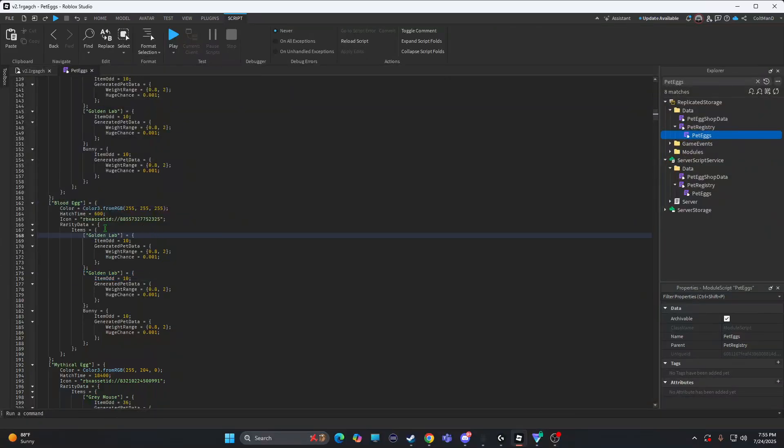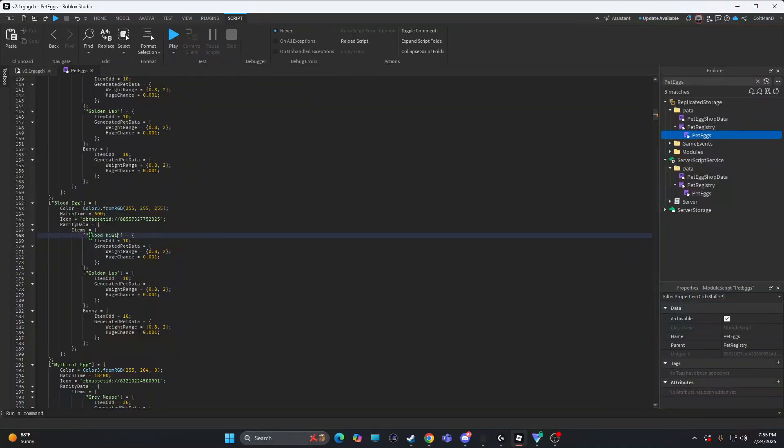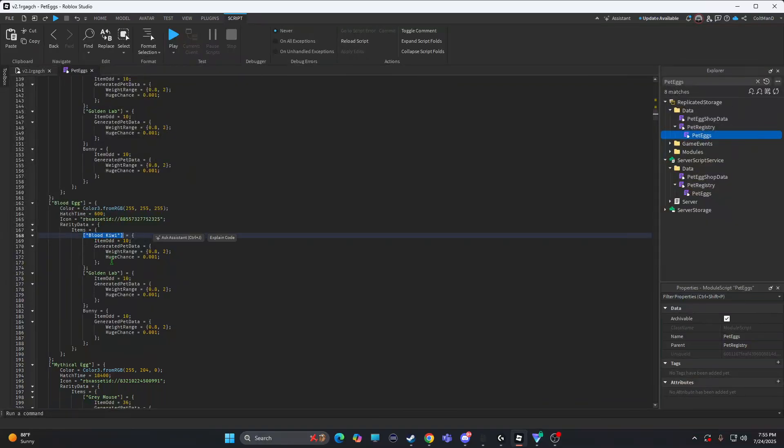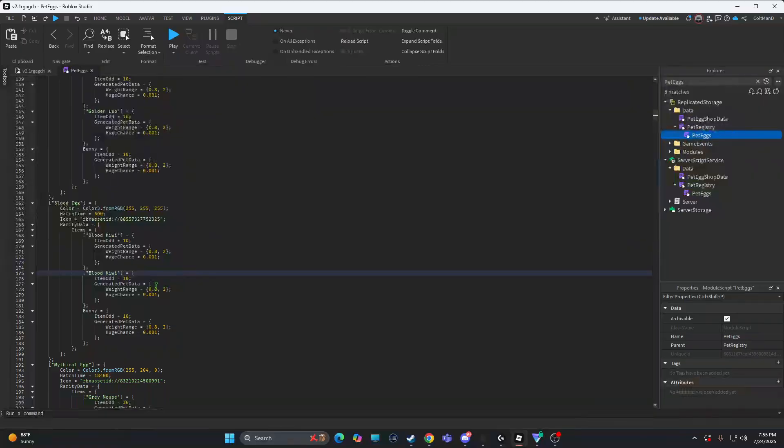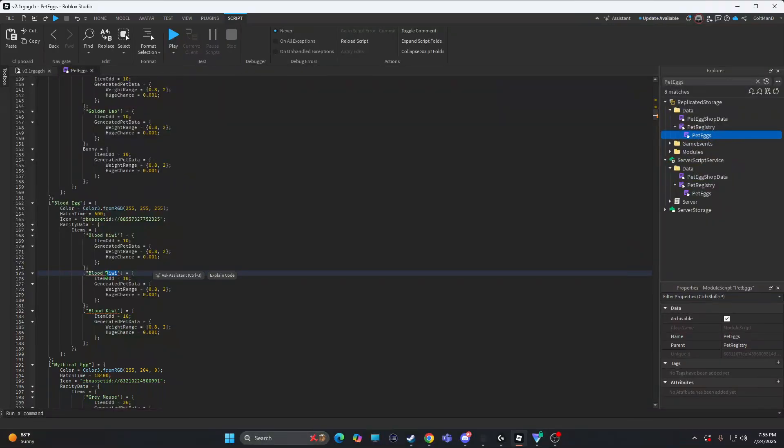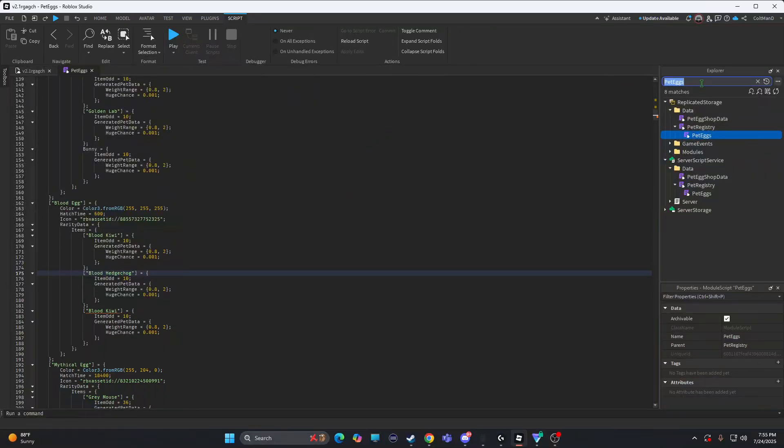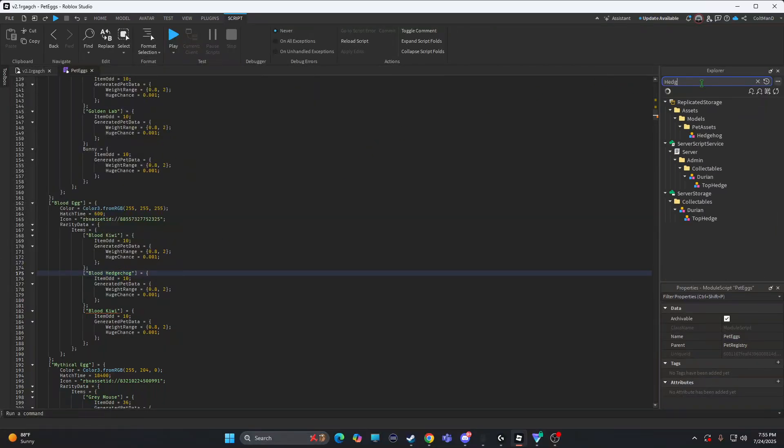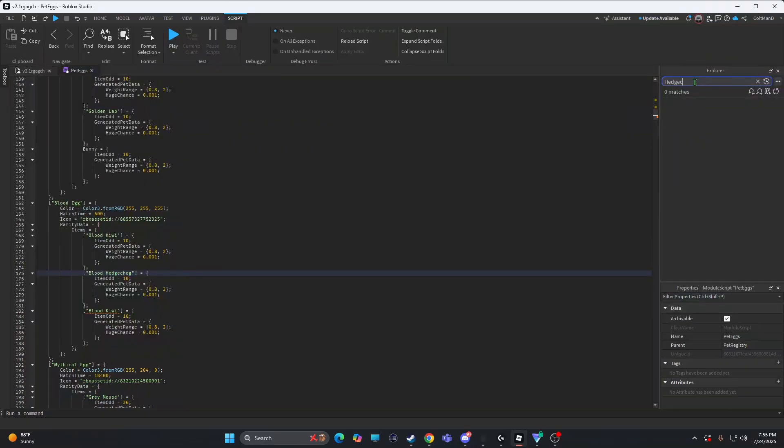So I'm just going to, this is where you add your things. You can customize it. Like I'm going to do all blood items and blood kiwi. If you want a space between it, you have to do the things like that. Like paste it right there. Paste it right there. But then I'm going to do blood hedgehog.